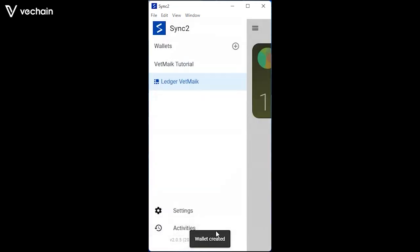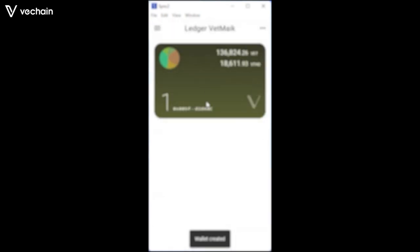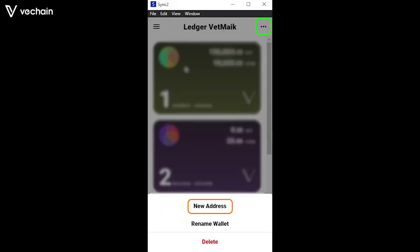By default, Sync2 only has one address. To add more, hit the triple dots at the right top and click on new address. The addresses will be the exact same as your five generated Sync addresses and will be added in the exact same order.